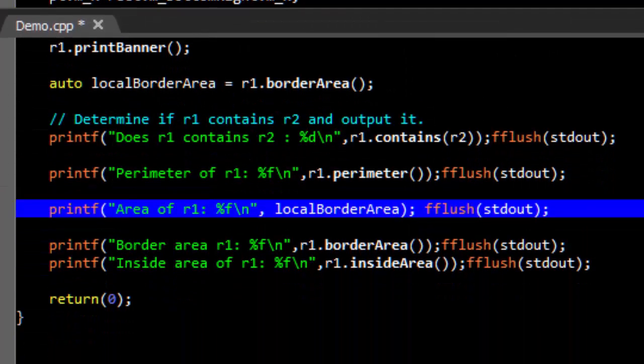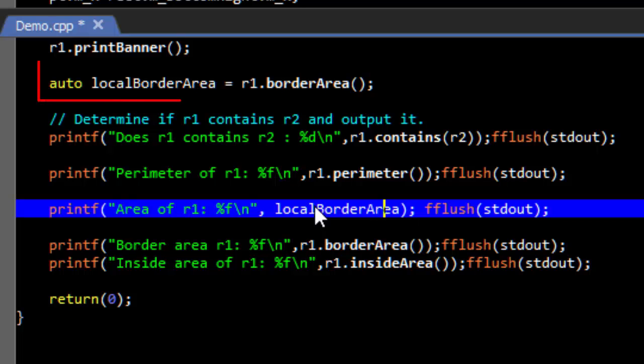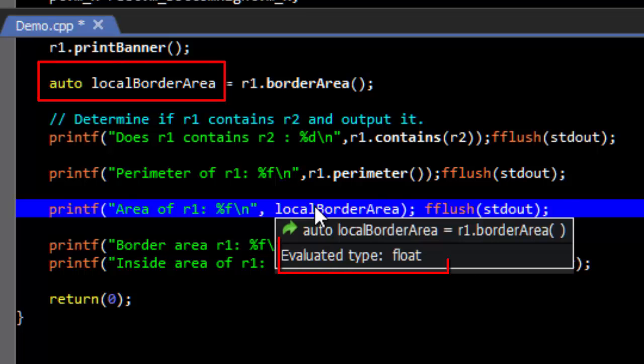Because SlickEdit's context tagging engine is so advanced, this feature even works on variables declared using type inference.